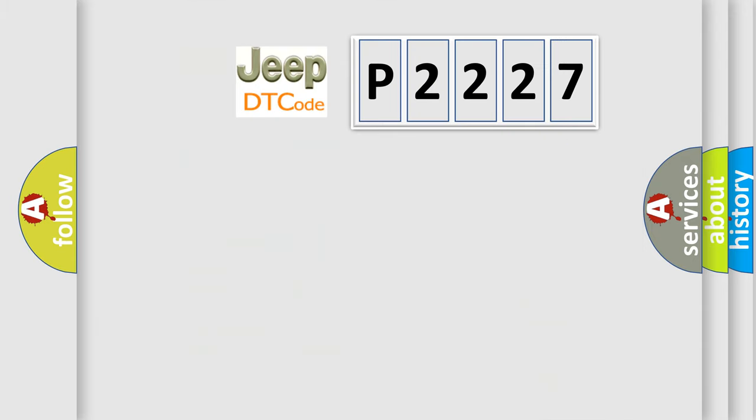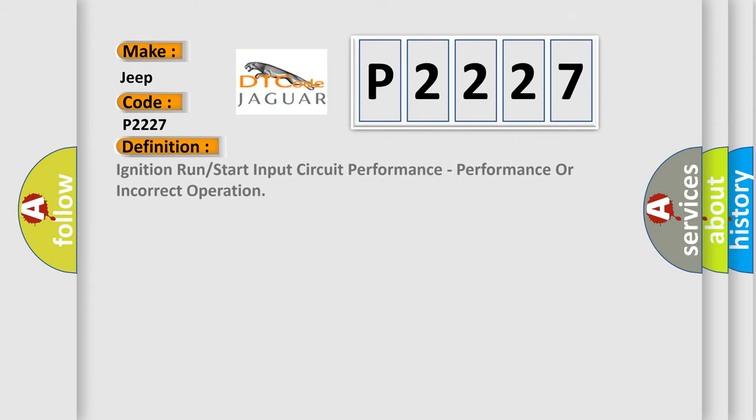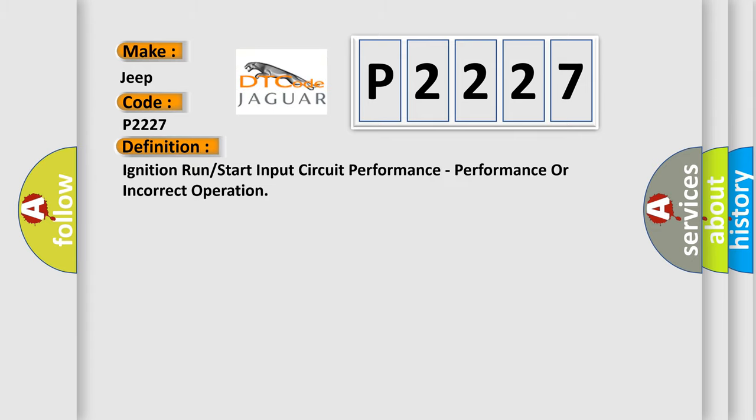So, what does the diagnostic trouble code P2227 interpret specifically for Jeep car manufacturers? The basic definition is ignition run or start input circuit performance, performance or incorrect operation.